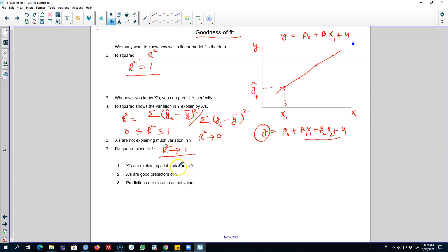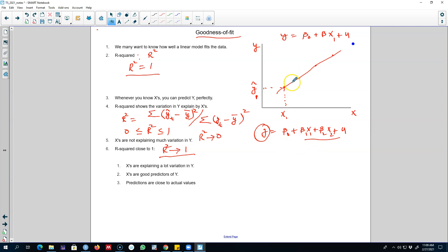Nevertheless, the key concept here is to know how well the X variables are predicting our variable of interest Y. We can use R-squared — the value of which is always between 0 and 1 — to know how well our model is fitting the data. That's the idea behind goodness of fit. I'll see you in the next video where I'll show you an example of a multiple linear regression model and R-squared in R. Bye bye.